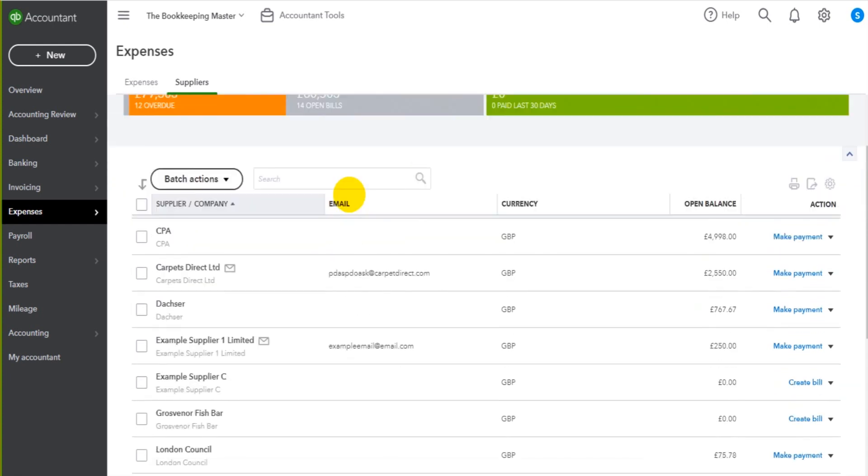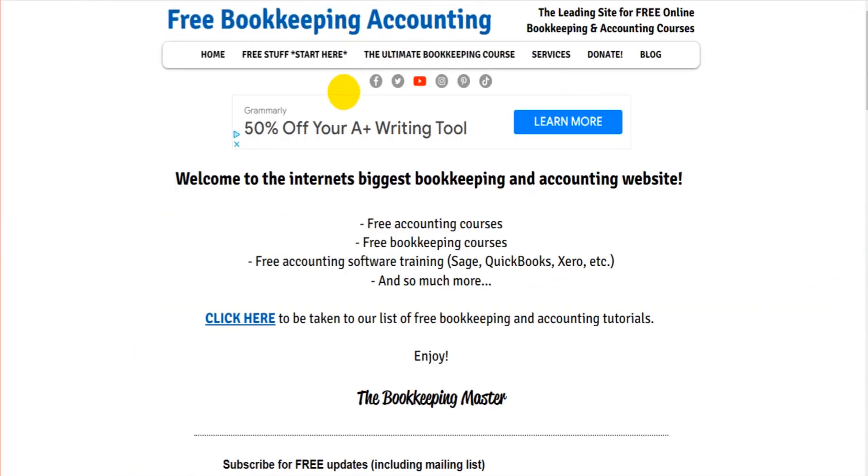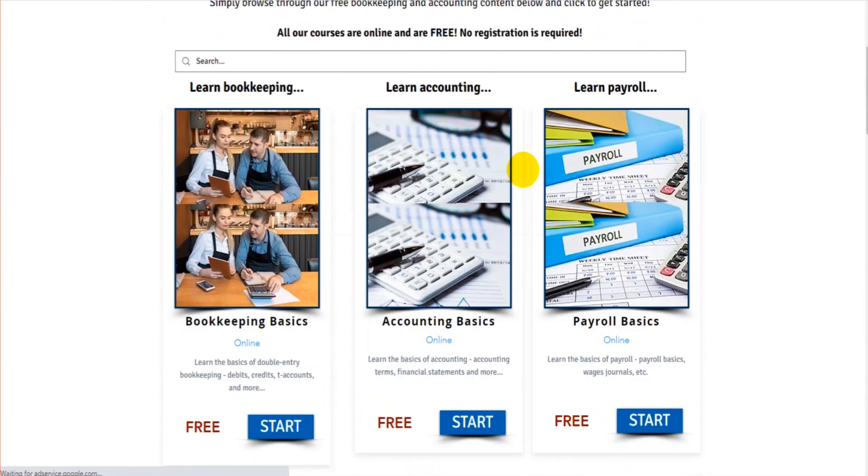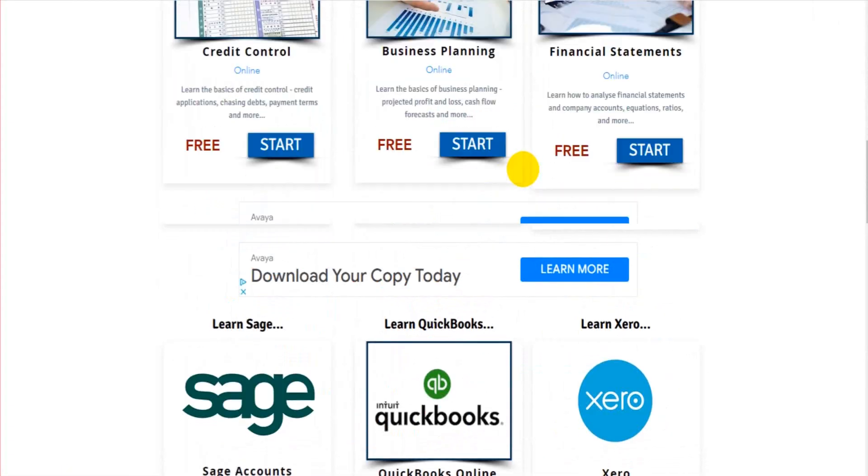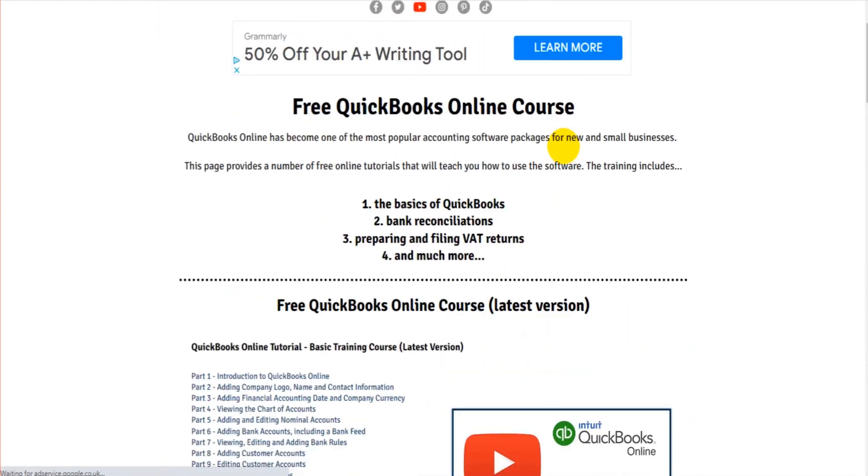If you want to see more QuickBooks videos, just head over to the website freebookkeepingaccounting.com, click on free stuff here, go down, find the QuickBooks page, learn QuickBooks, click on here.